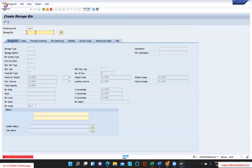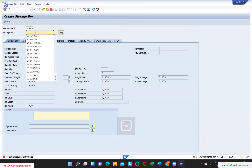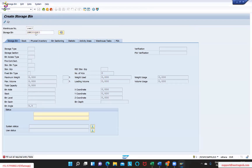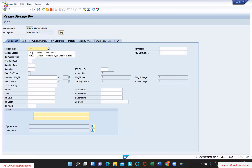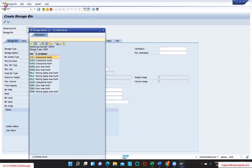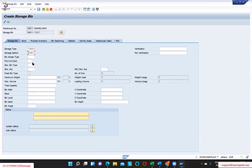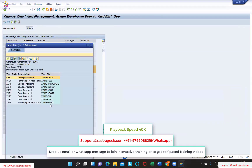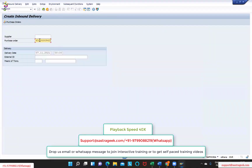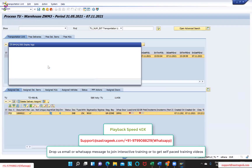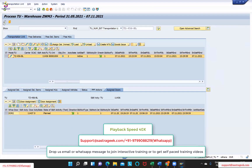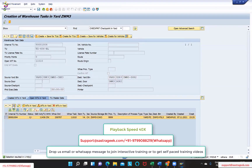In this particular case we need to create a bin. For ZWM3, the storage type is - and for this section because this is for the check-in one.